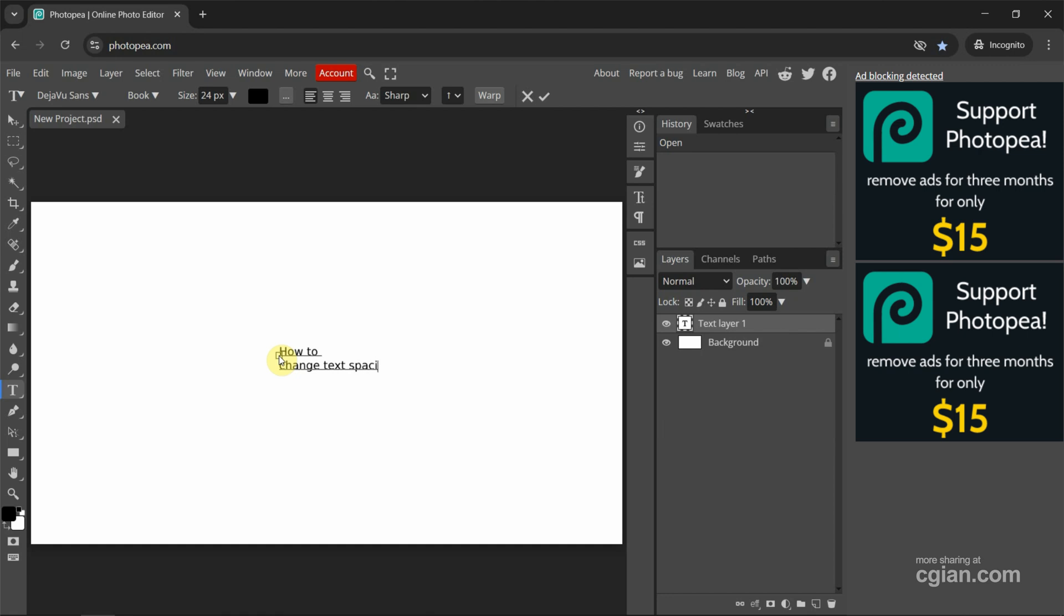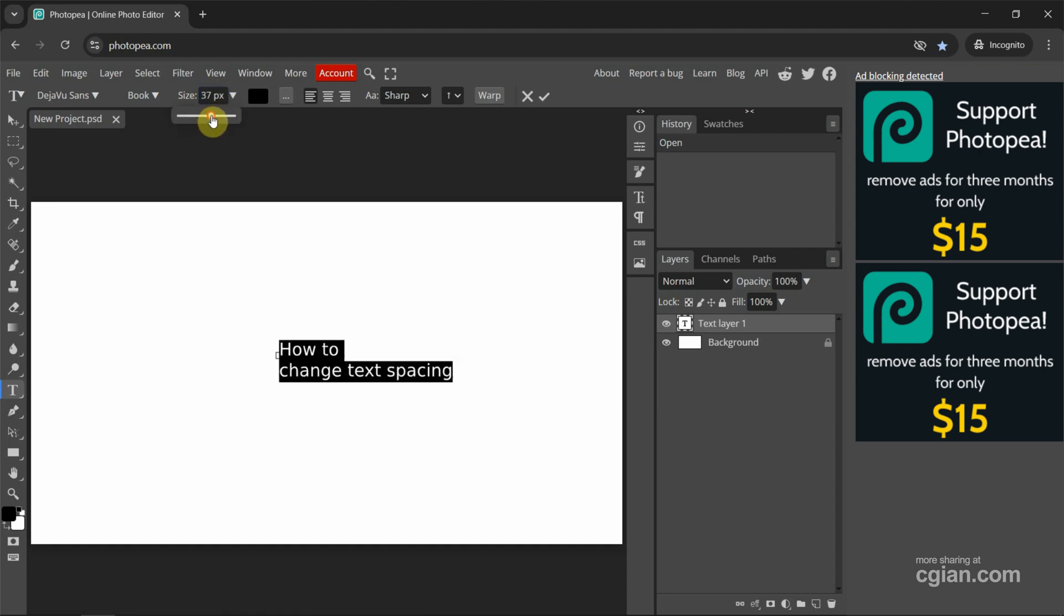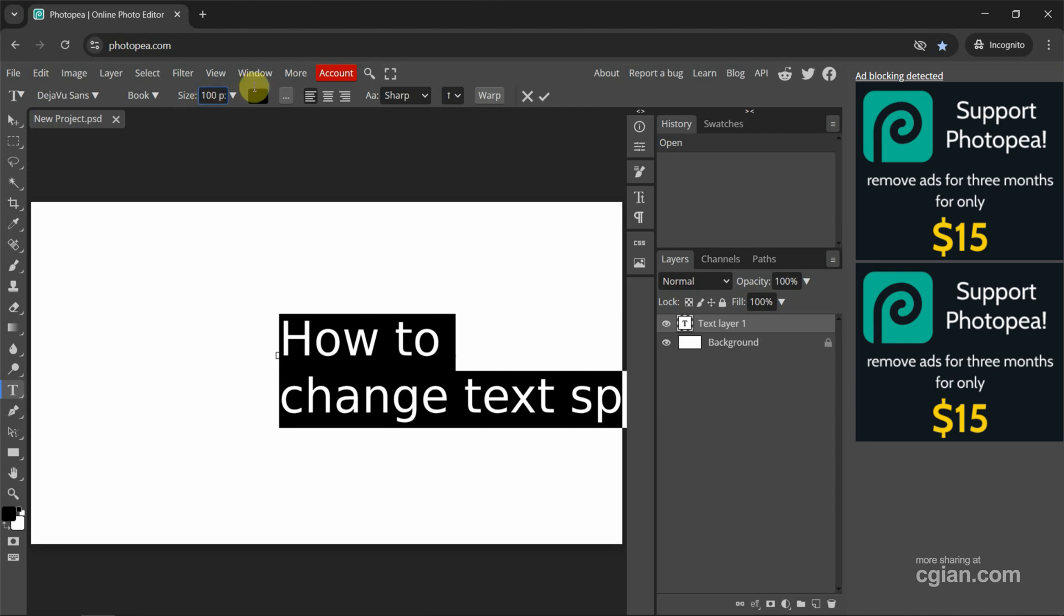This is quite small. I press Ctrl+A to select all the text and then go to the top option bar. We can change the size—I will use 100 pixels. Next we can use the Move Tool.